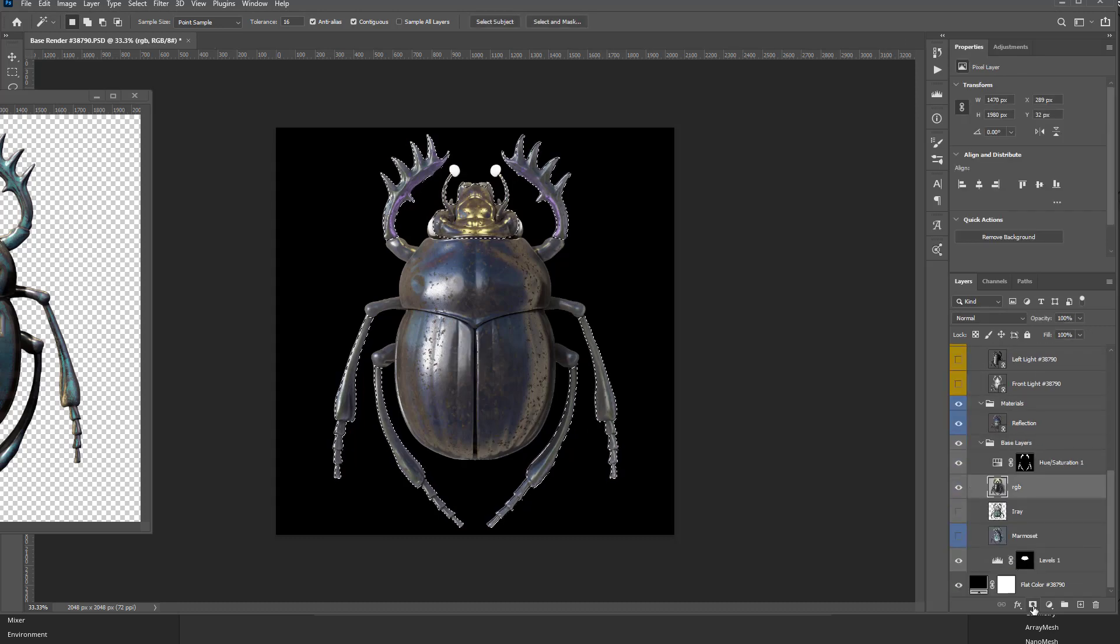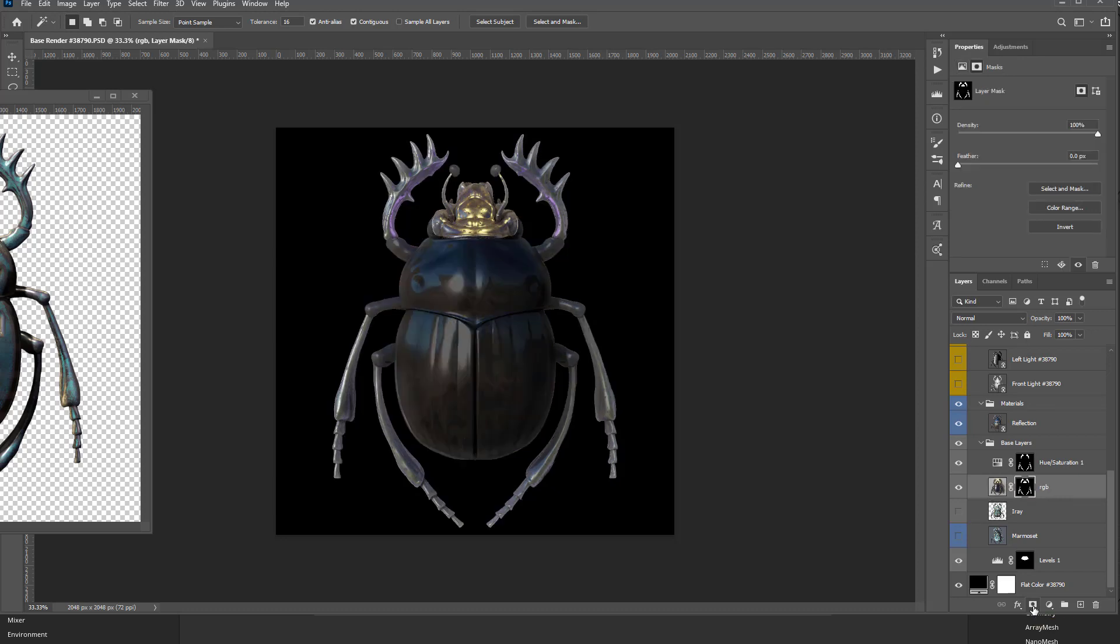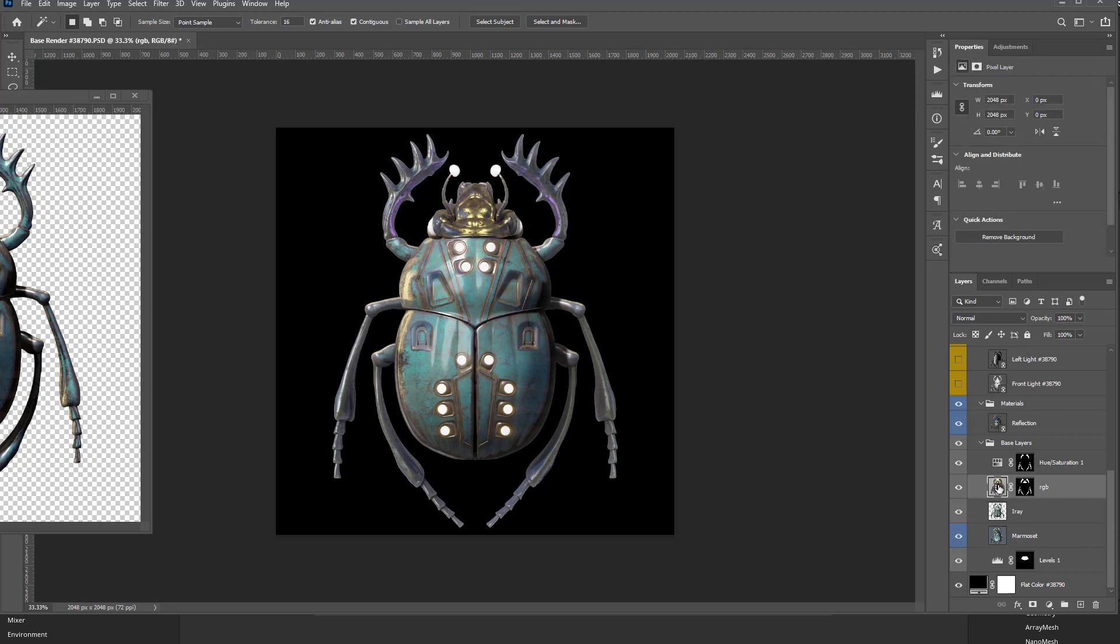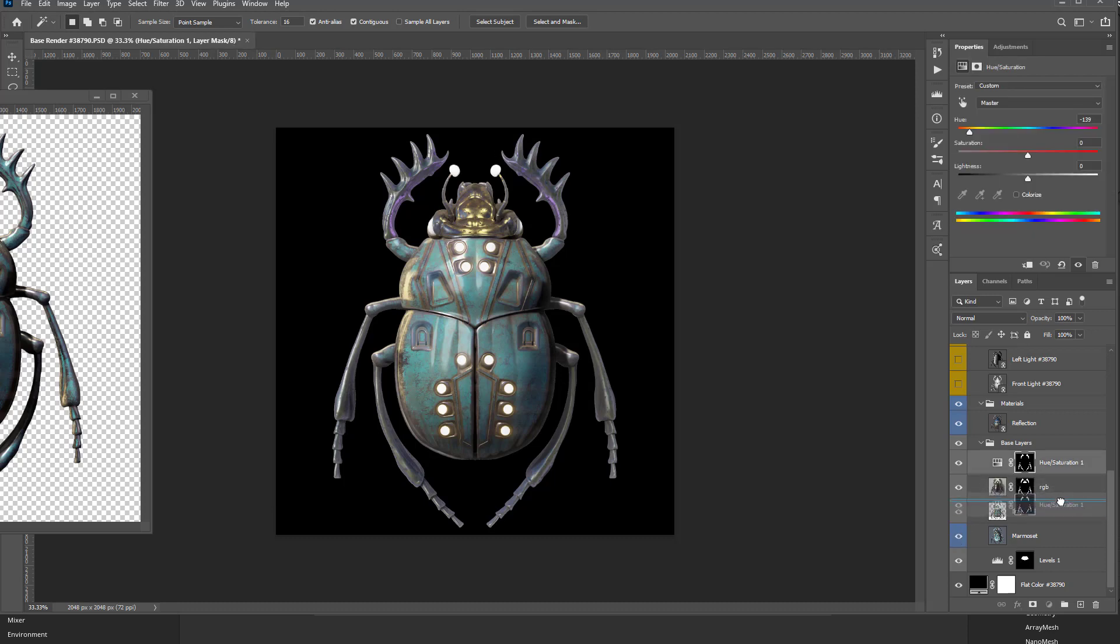And with this layer selected, I'm going to do an Add Layer Mask. So now it's going to mask out everything except for my KeyShot. And if I need to make adjustments to this too, I can.